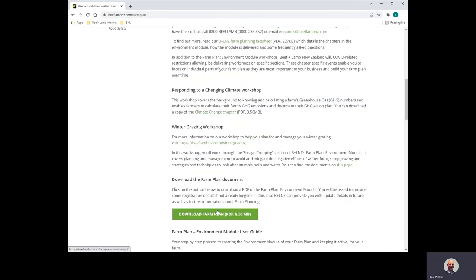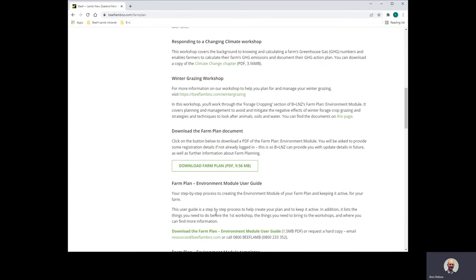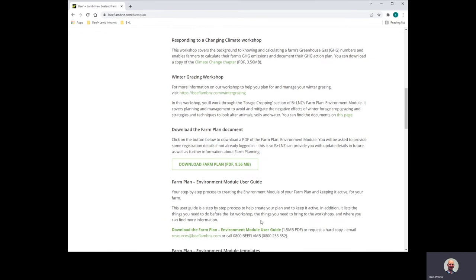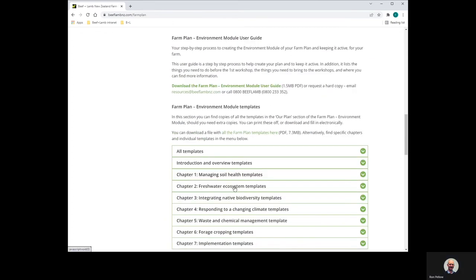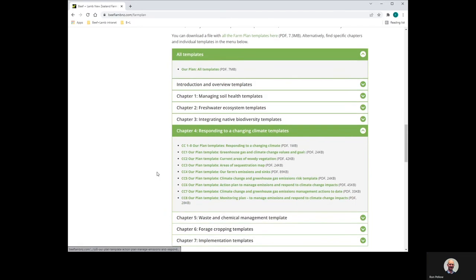Alternatively, you can download the entire farm plan environment module if you would like. Further down on the farm planning web page, you can download either all of the templates or just the templates relating to the climate change chapter. These are editable PDFs that allow you to either type or write your greenhouse gas action plan.